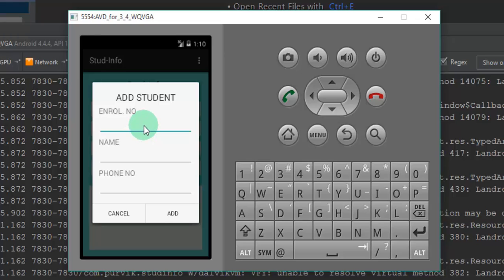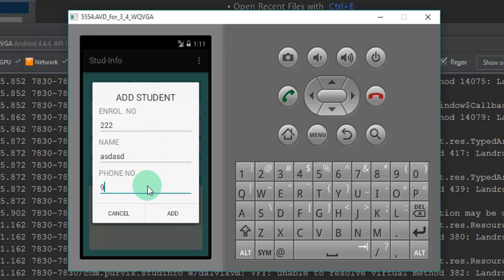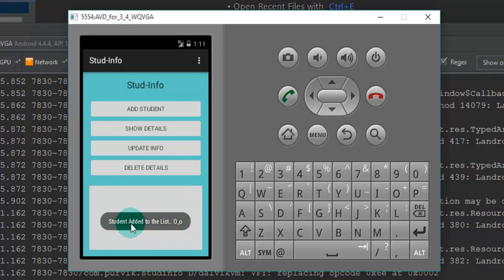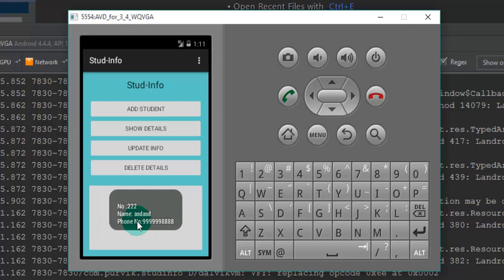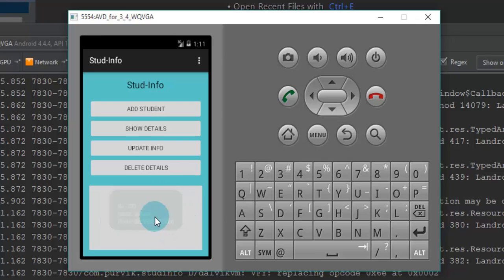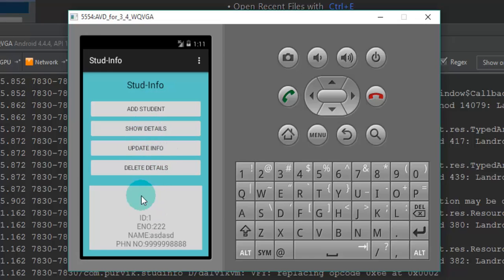We have to give the inputs — the enrollment number — so we will give some random entries. We will define the phone number and add the entries into the database. As you can see, it has added the entries and retrieved the information from the dialogue fragment in the activity. We will click on 'View Details' and it will show the information stored in the SQL database.